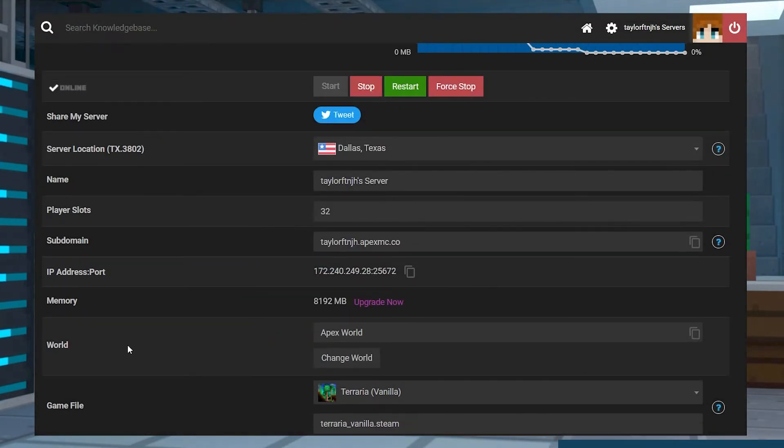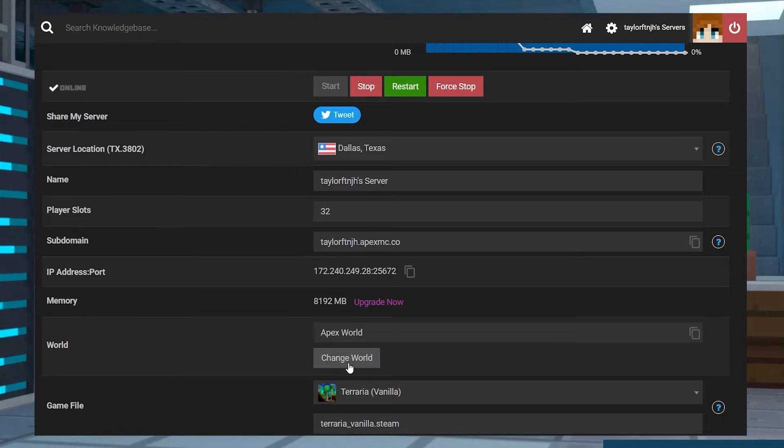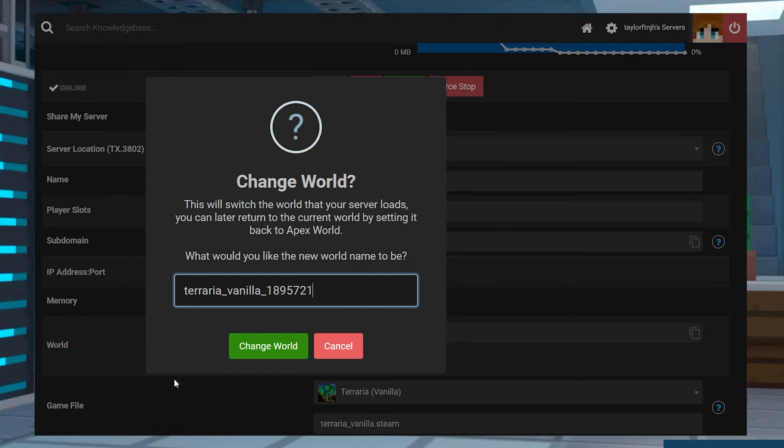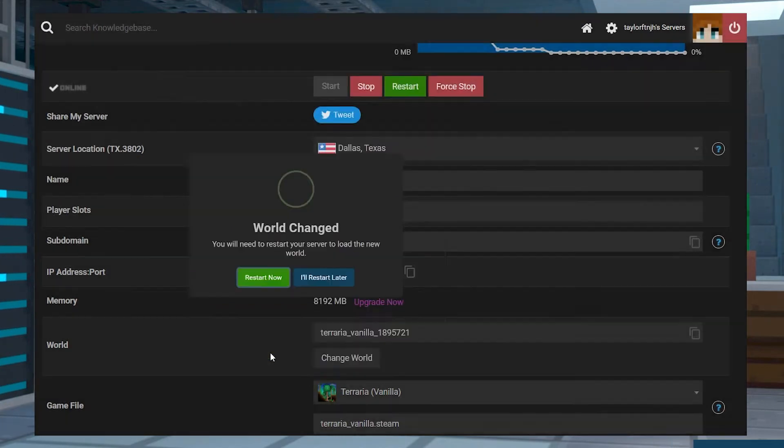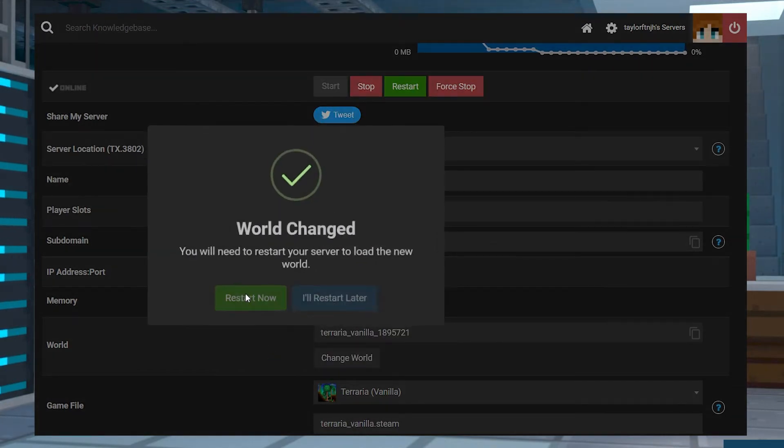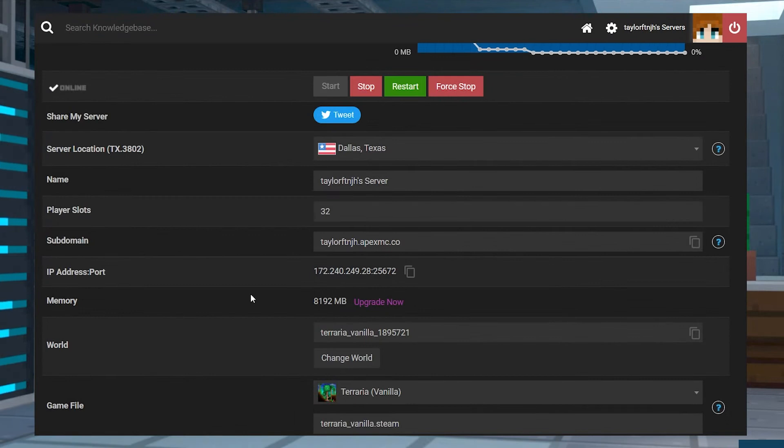If you ever want to change your world back to the one that you had before, choose to just change the world again, and then replace the world name with the first name of the world that you had. Then restart the server, and it should load back up to your old world.